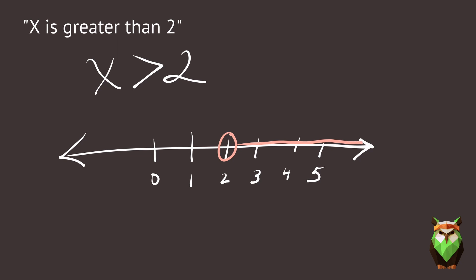So you see, the answer to an inequality isn't just one number. It's a whole range of numbers.